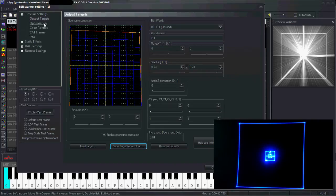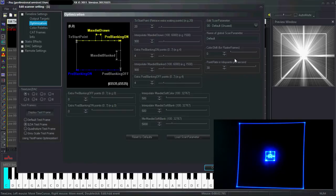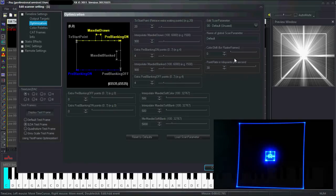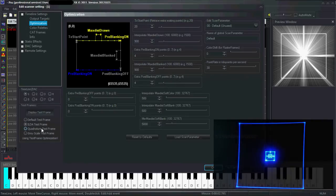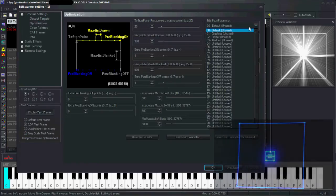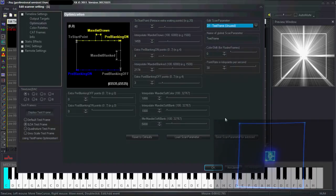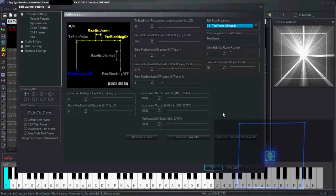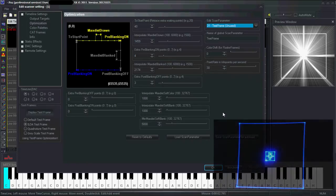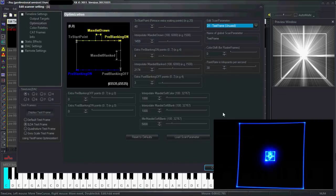You can also set the optimization settings. For these test frames you need to change scan parameter number 31 test frame, but I think this is not available in the Intro or Basic. So keep that in mind.